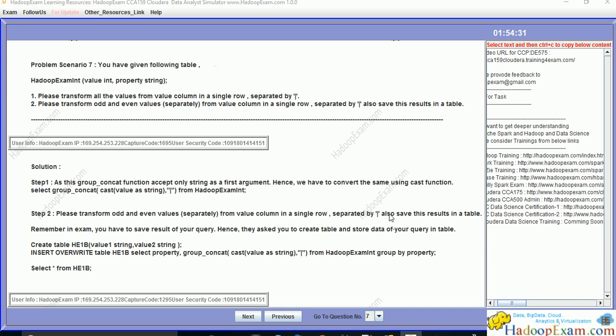Hello and welcome to HDIP exam learning resources. In this session, we'll be covering the next problem scenario for Cloudera CCA 159 data analyst certifications. We'll be solving this problem using the Cloudera QuickStart VM, so let's go through the problem.